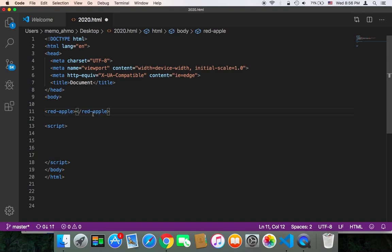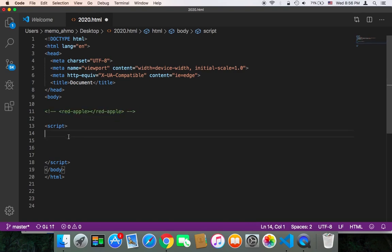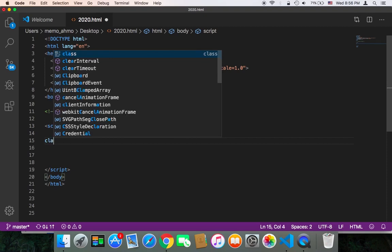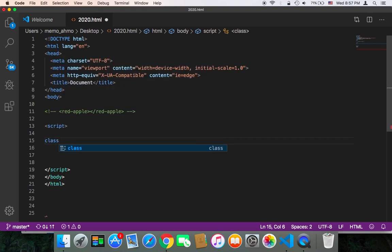Let me remove it just for now or comment it out. And let's get started. First of all, I'm going to create a class and I'm going to name it RedApple.